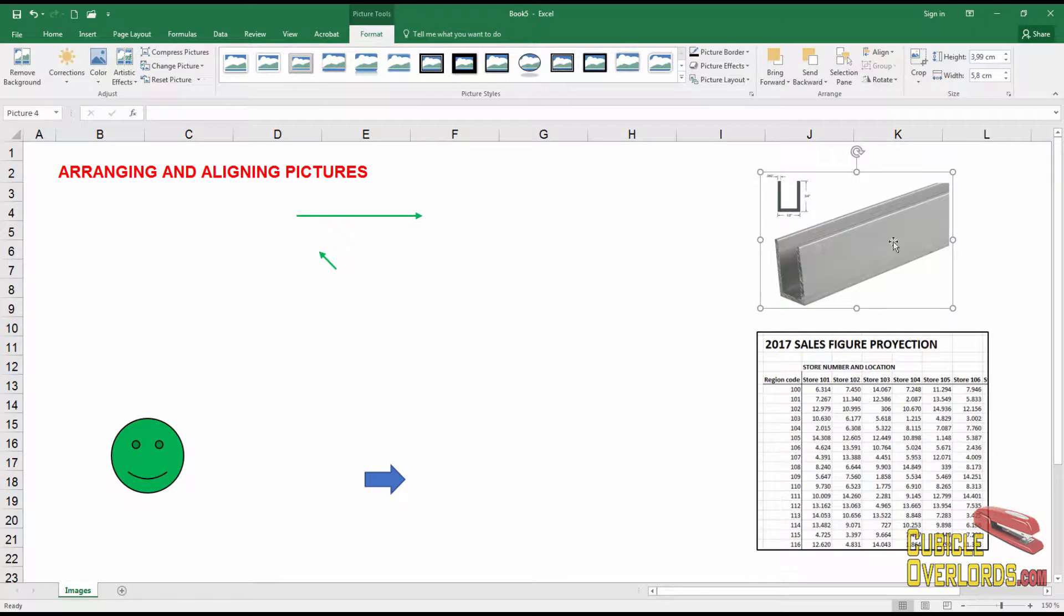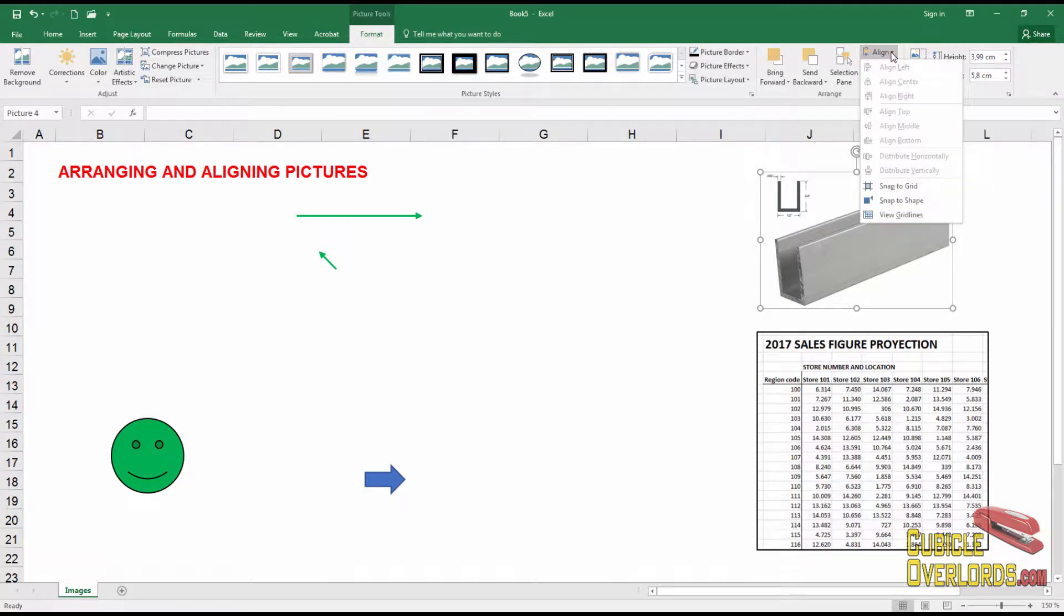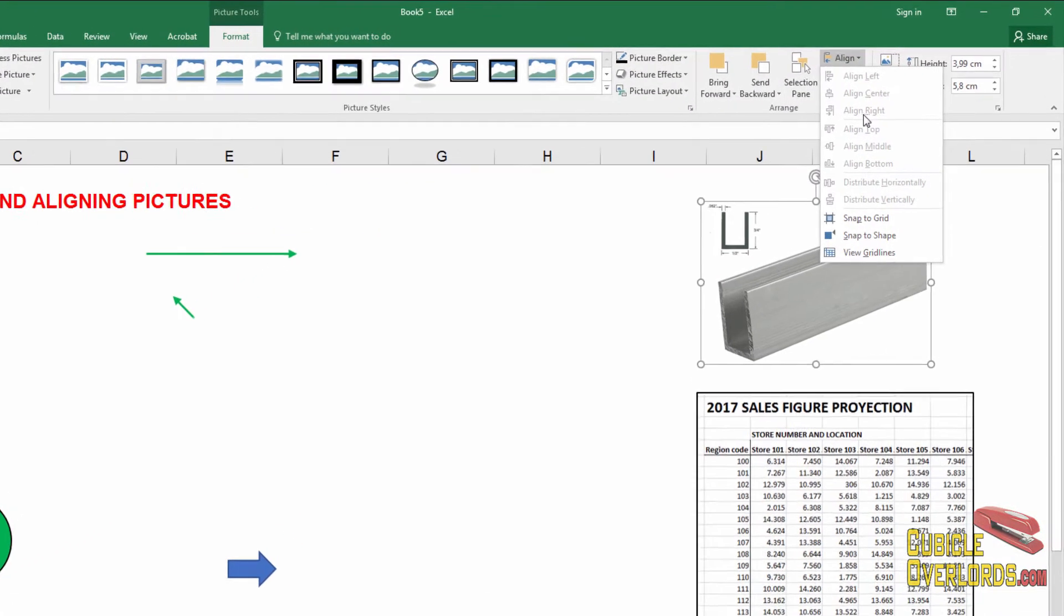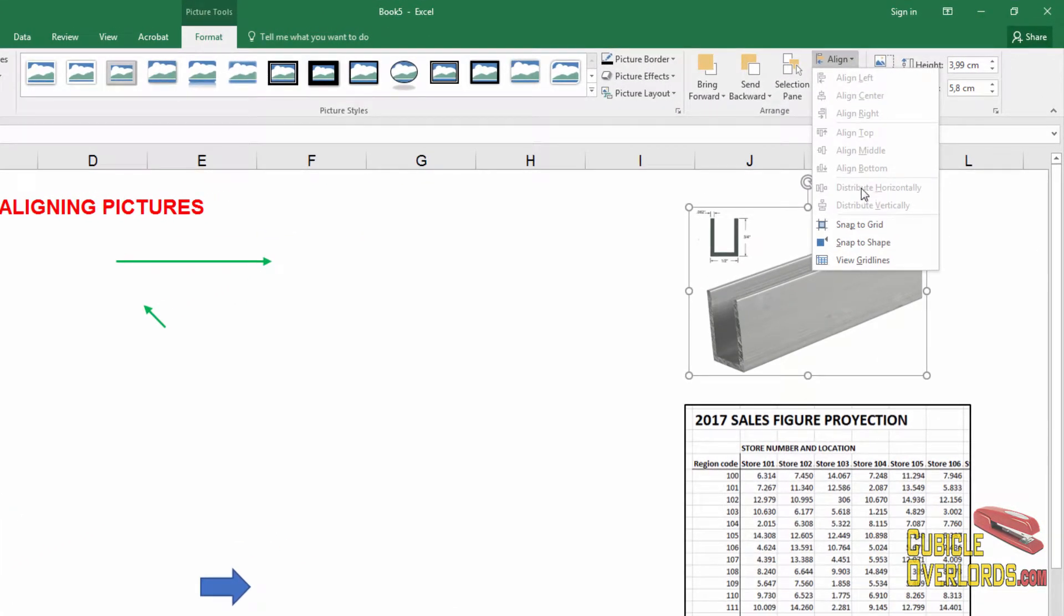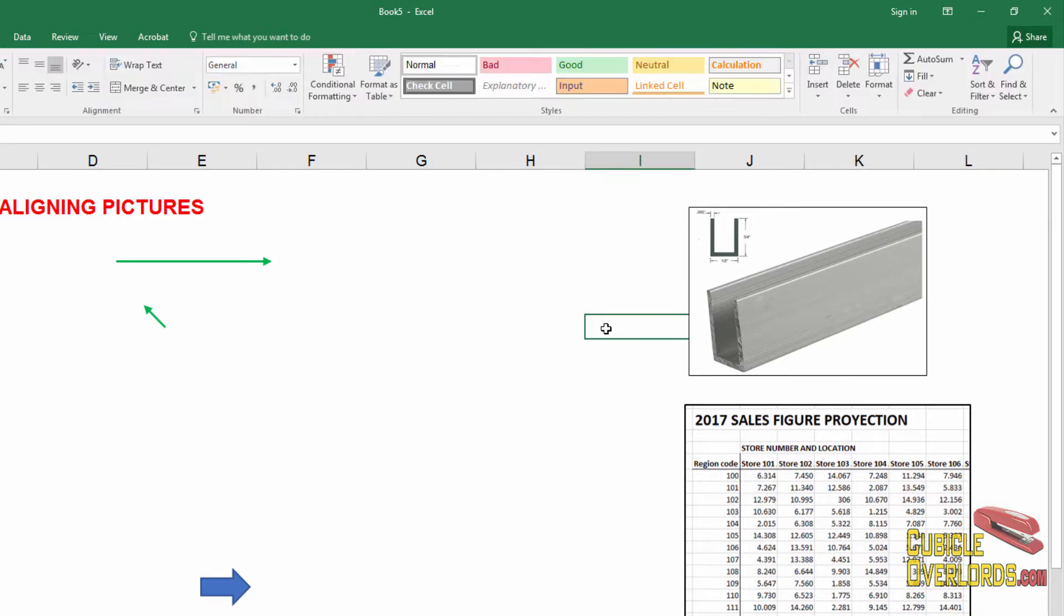So getting back to aligning, if you look at a range here, there's this option which says align objects. And if I bring the dropdown, I can align left, center, right, top, middle, bottom, or distribute the images. That distribute option is really interesting and we're going to see how it works in a few minutes.